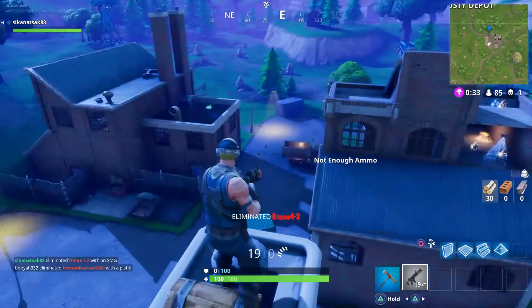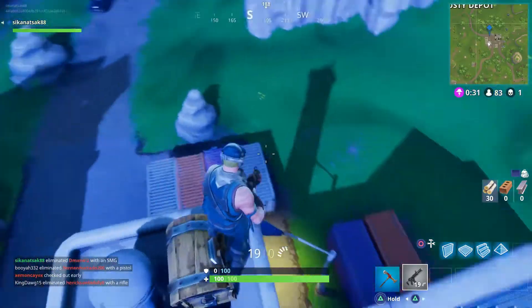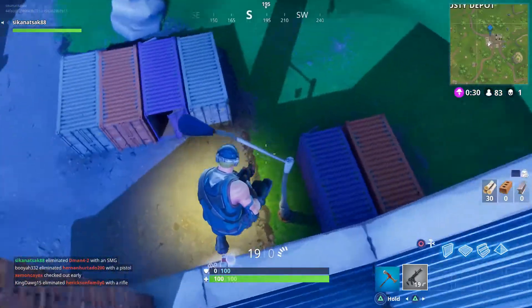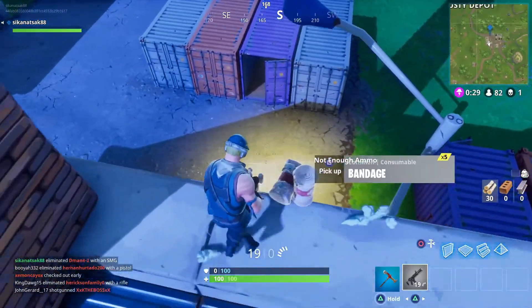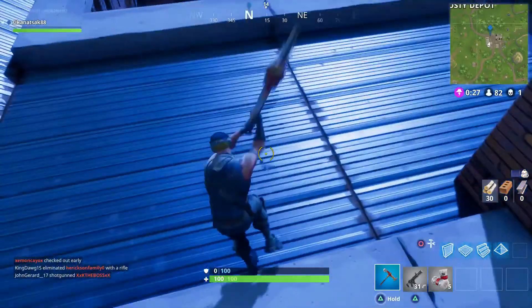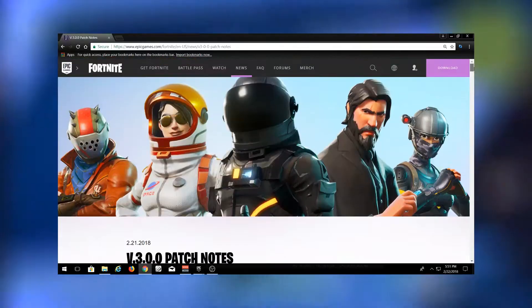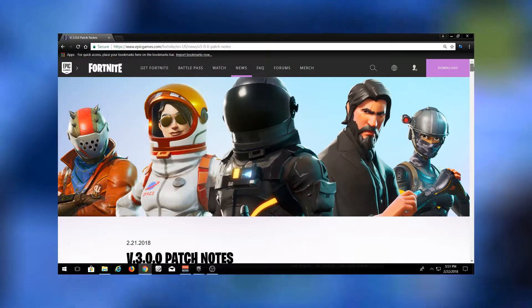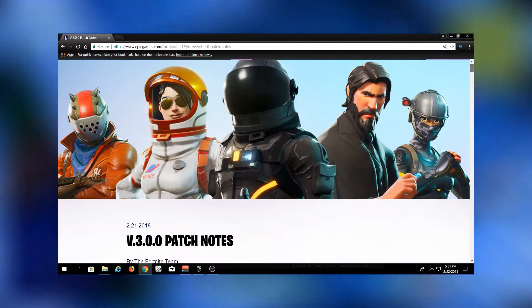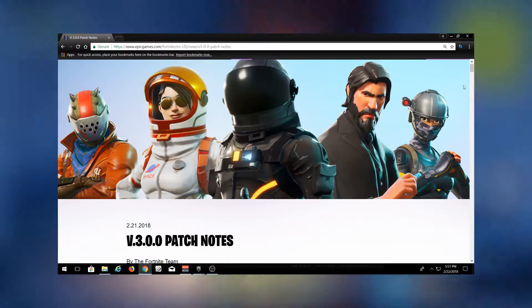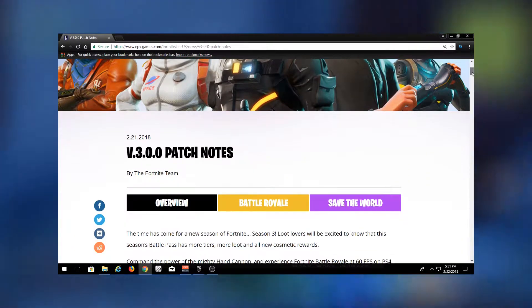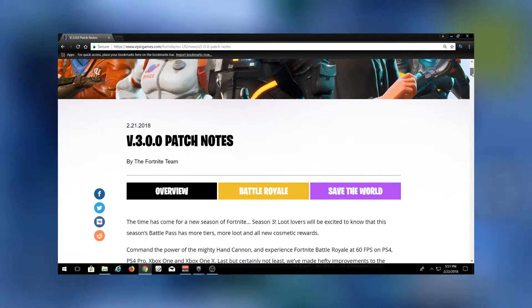We're going to be going over the patch notes and everything you need to know about Season 3 - everything that's changed, all the new stuff. I'm on the Fortnite website. The link's up here, I'll put it down in the description too. They list all their patch notes for every update here if you were not aware of that.